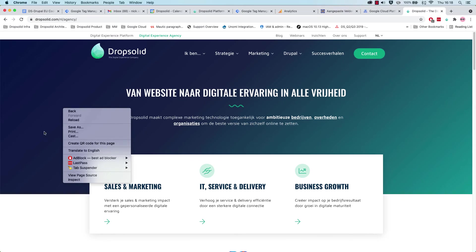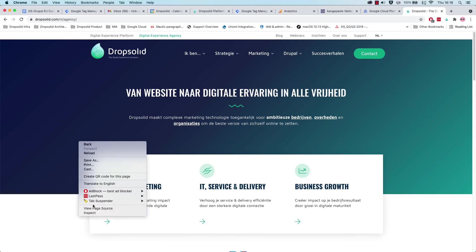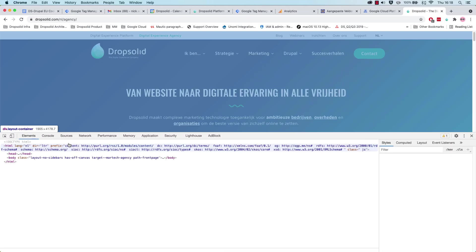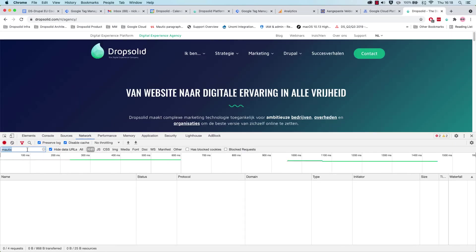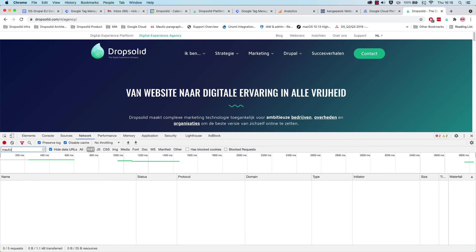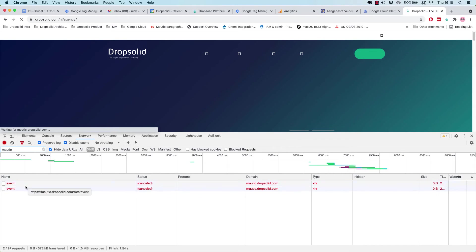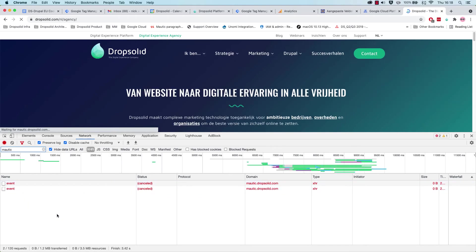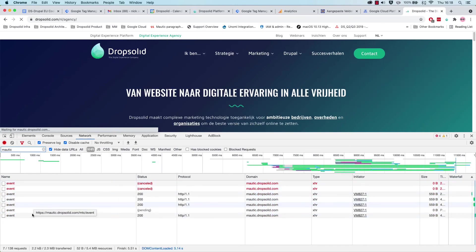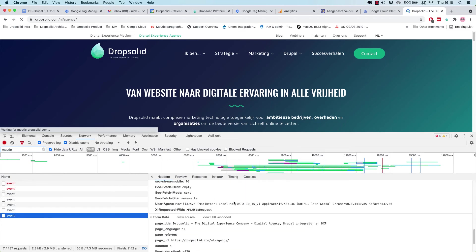If we refresh the page, and we will also go into our console, inspect, and let's go to the network tab. Let's see if it actually sends stuff to Motic. So let's refresh. And we'll actually send a couple of events to Motic.